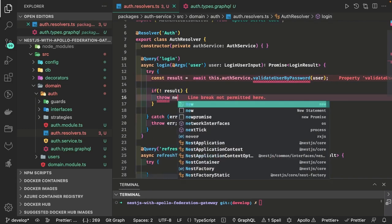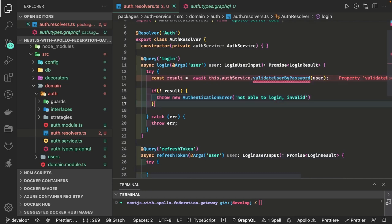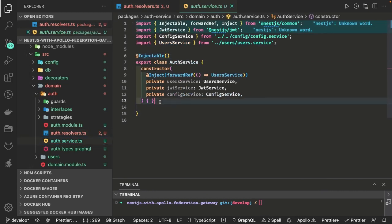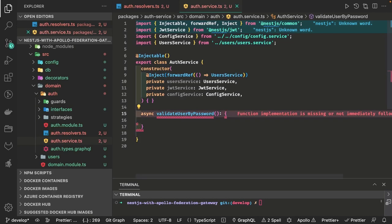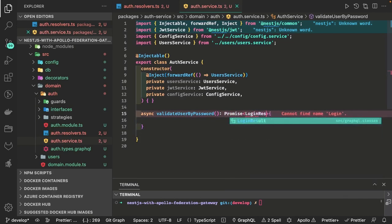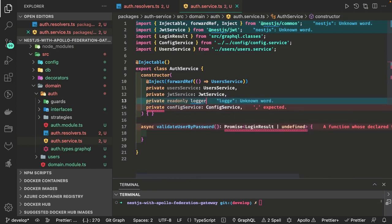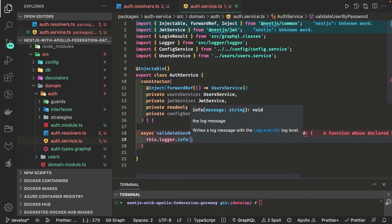If we got the result we return it, otherwise we throw an AuthenticationError from Apollo Express GraphQL — not able to login, maybe email or password credentials are wrong. This method we define inside our auth service. Auth service is already having all the dependencies initialized. It is going to return a Promise of login result, which is the user object and the token. First we can do some logging since we already have a logger module — this dot logger dot info.